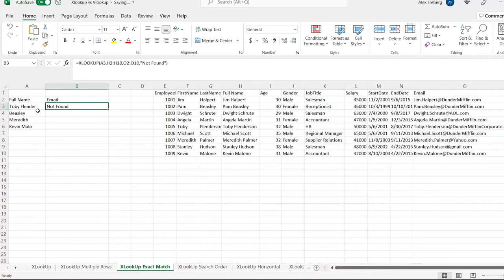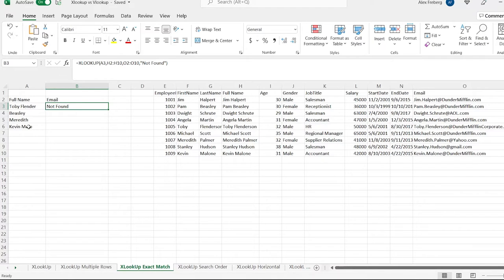If Toby Flunderson had actually been in the full name column, it would have returned the email. And if along the way one of the other names wasn't there, we would have gotten 'not found' for that one as well. All right, so let's go right up here.